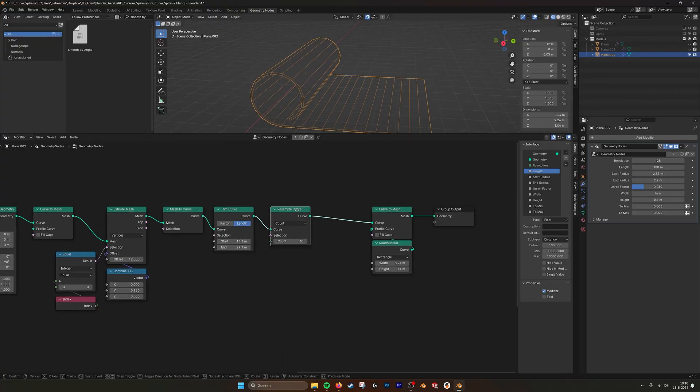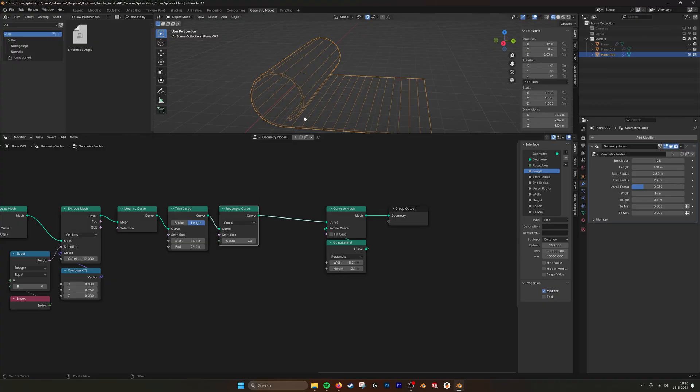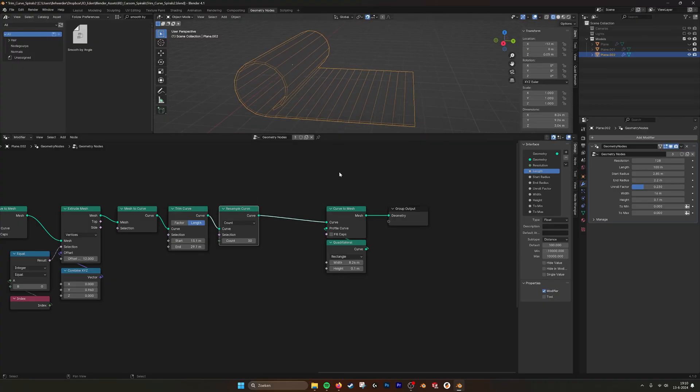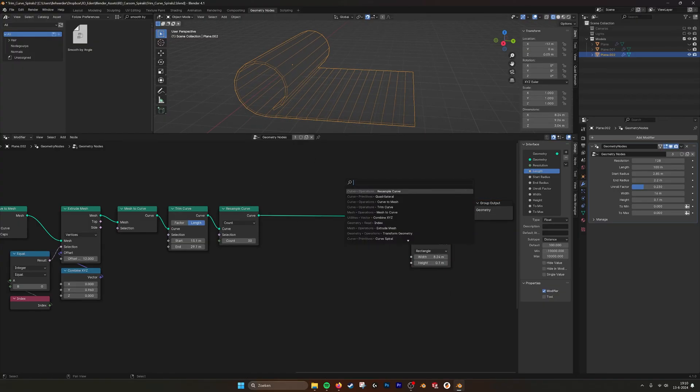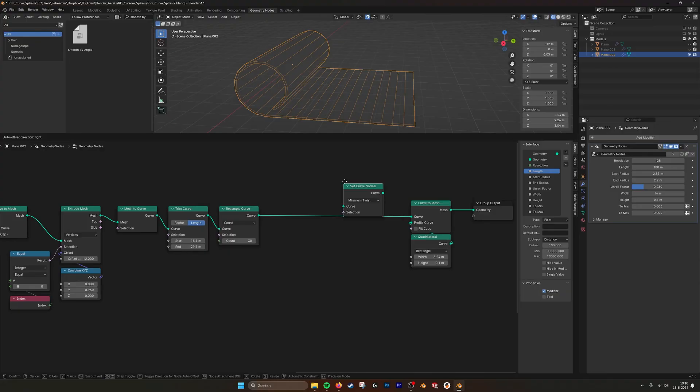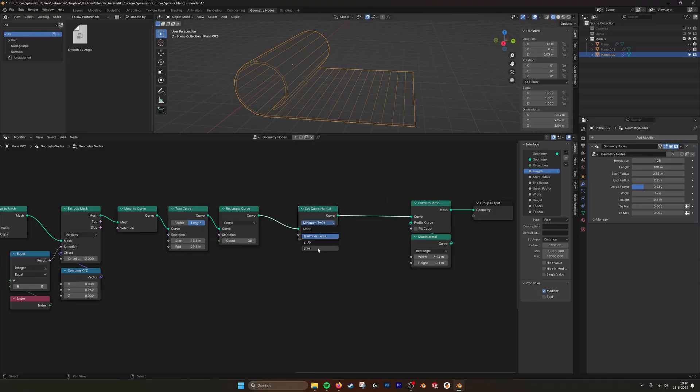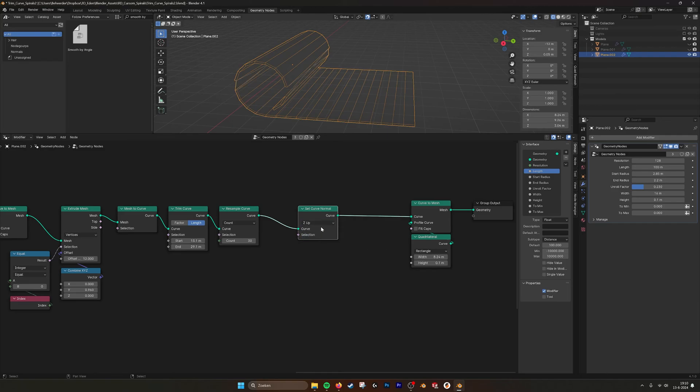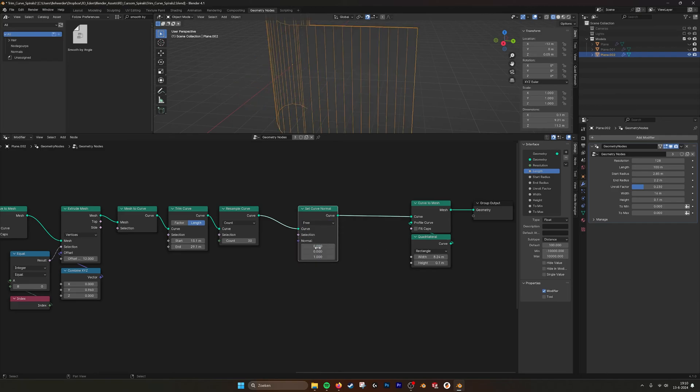What I also needed, because it could jump from left to right, I used a curve normal and then set it to free.